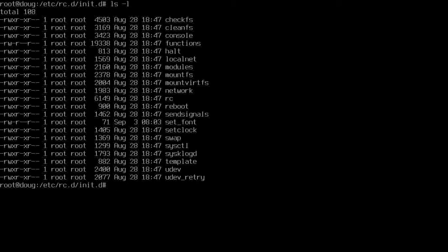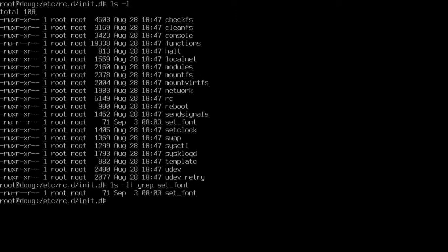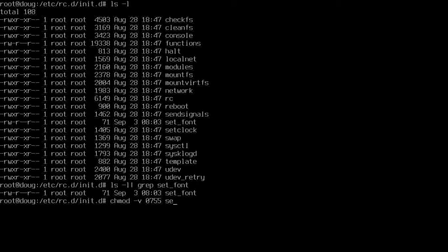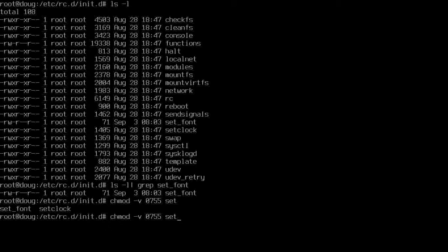We have an init script here. I'm going to say lsl and grep out set font. If you notice here, it's not executable. Well, we should make that executable so that it runs at runtime. Let's chmod verbose 0755 set_font.